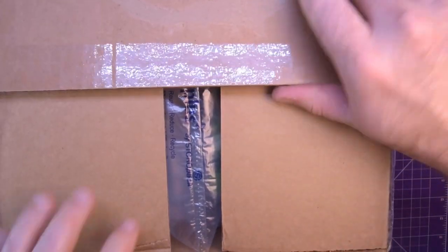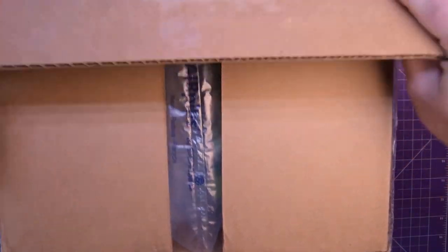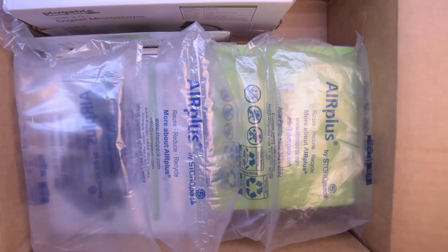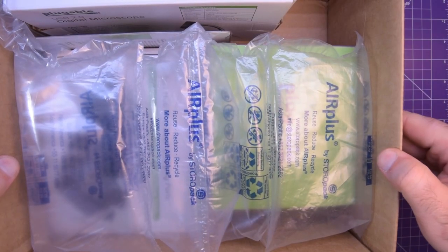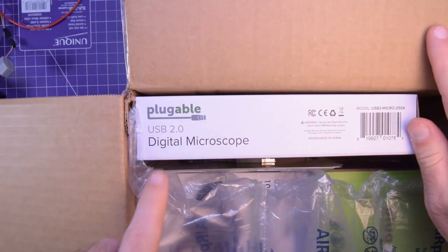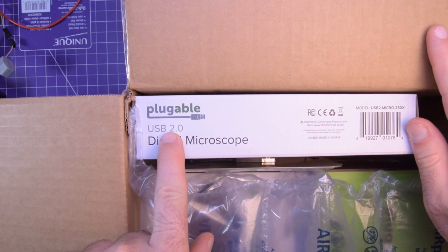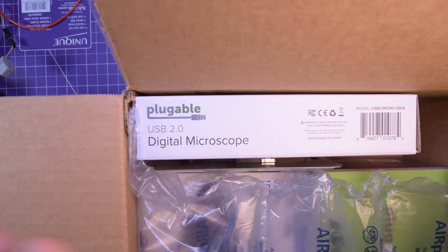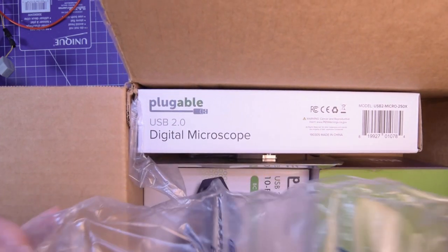So here it goes. I have not opened this yet. I am excited to see. Oh yes. So here's the company right there. Plugable.